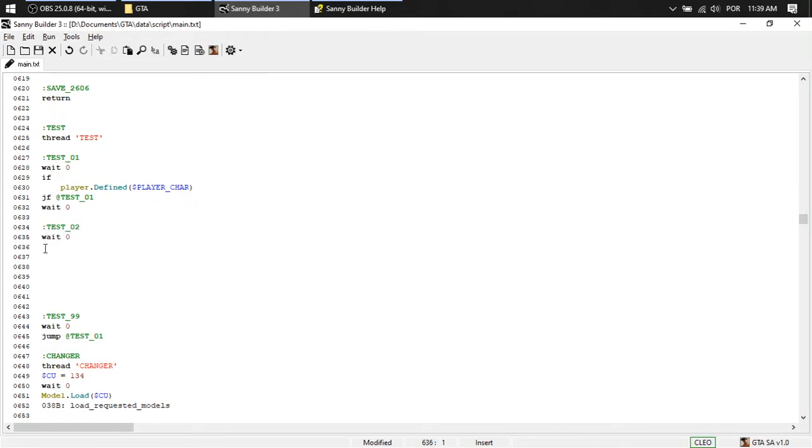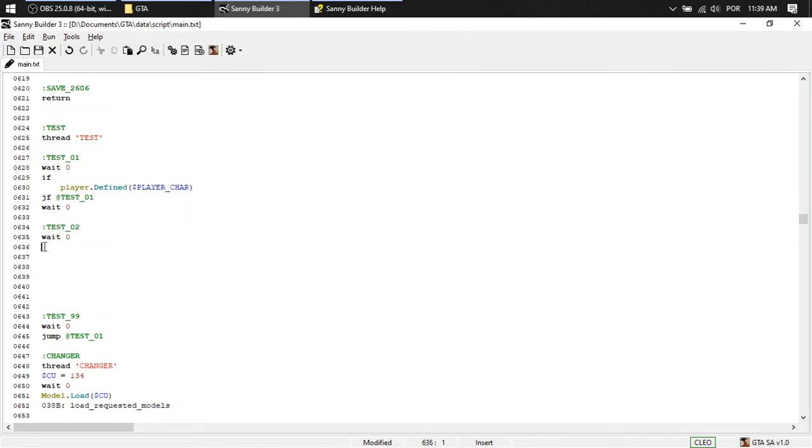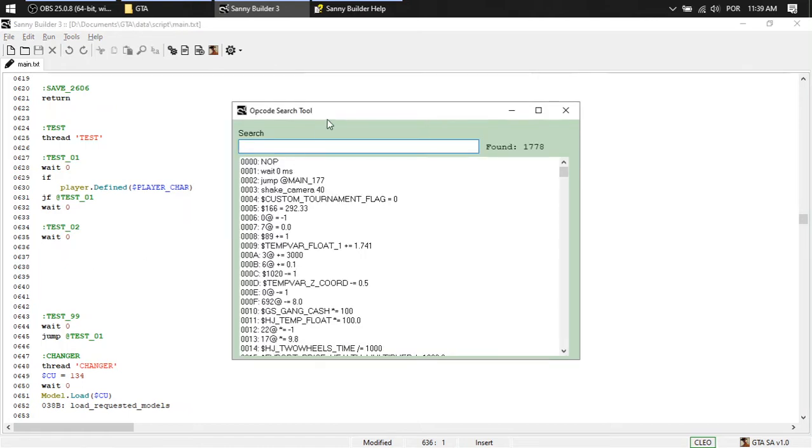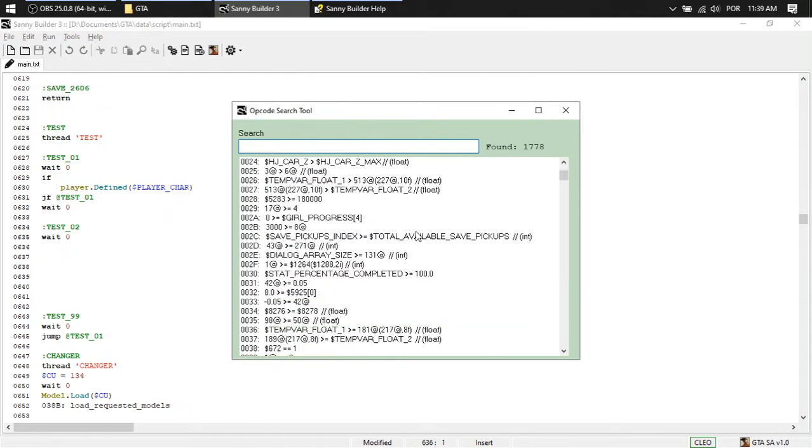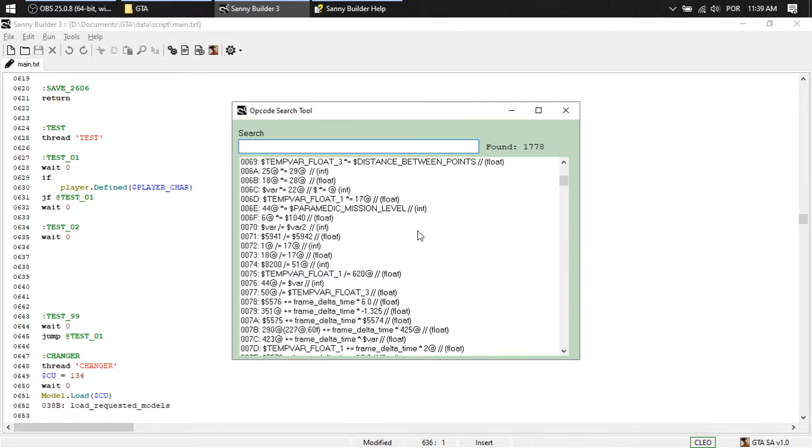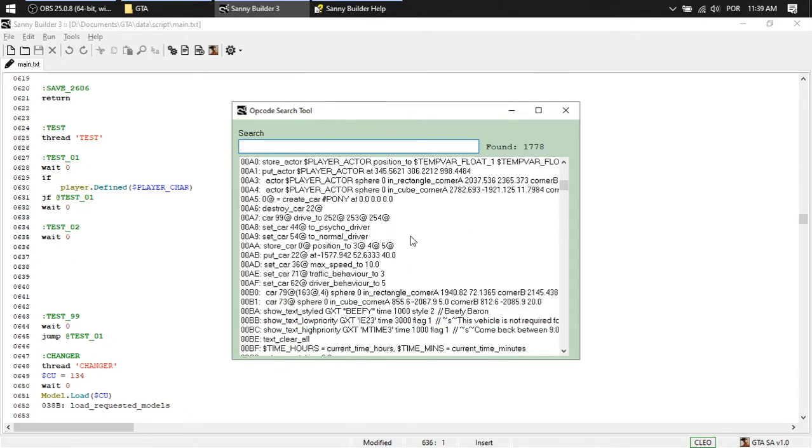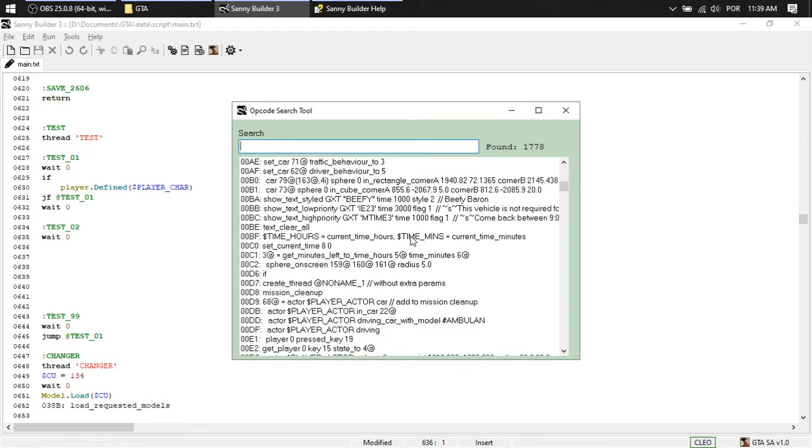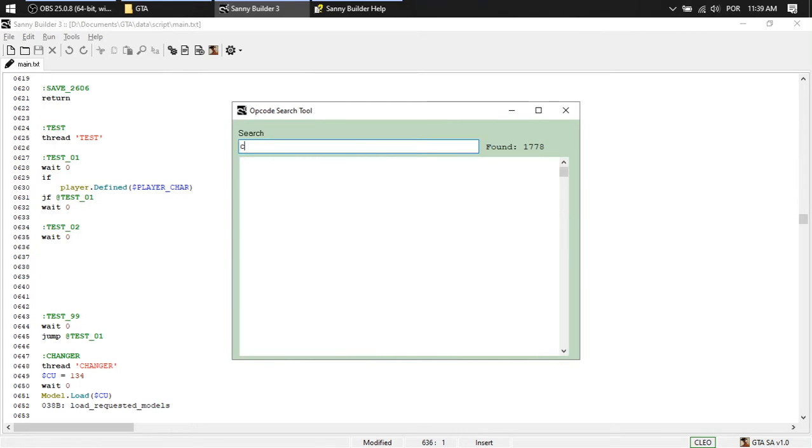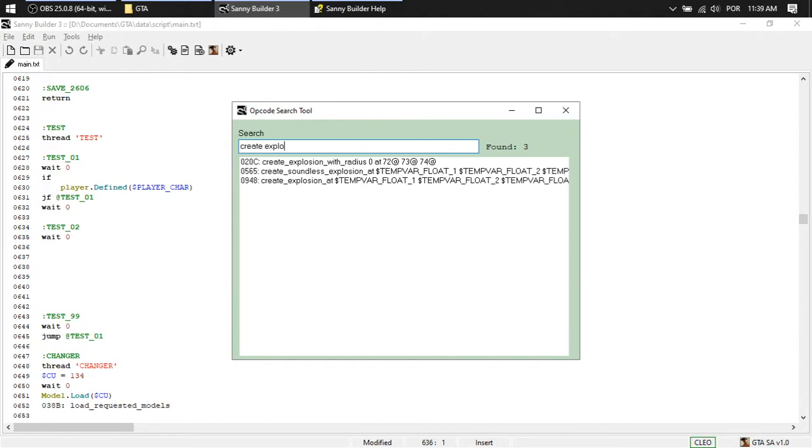Test test two zero. So here we're going to, I don't know, let's say something easy. Control Alt 2. Pop code search. We can create an explosion. Create an explosion, right. Create explosion.